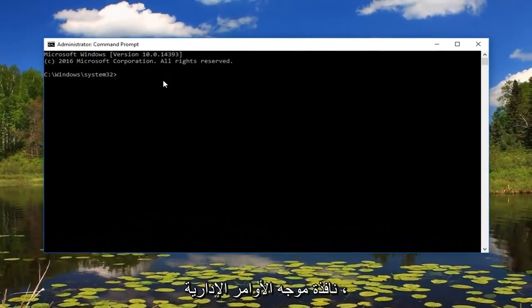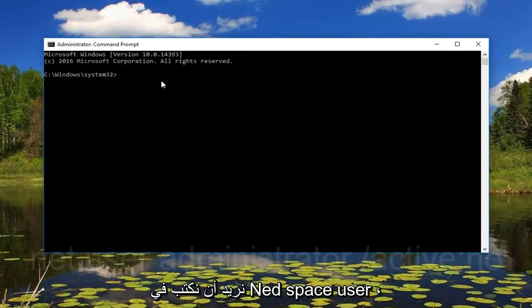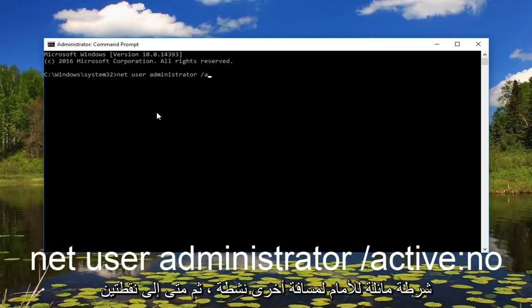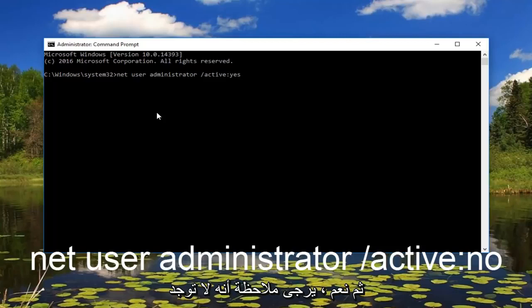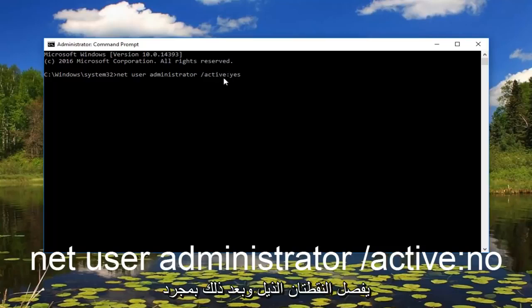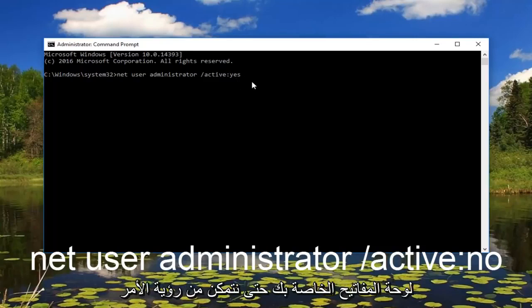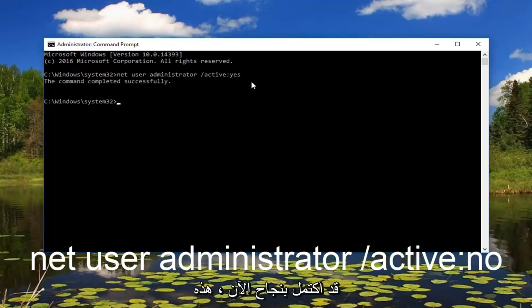Now that we are in an administrative command prompt window, we want to type in: net user administrator /active:yes. Please note there's no space in between 'active' and 'yes' — the colon separates the two. Once you're done, just hit enter on your keyboard. We can see the command has completed successfully.